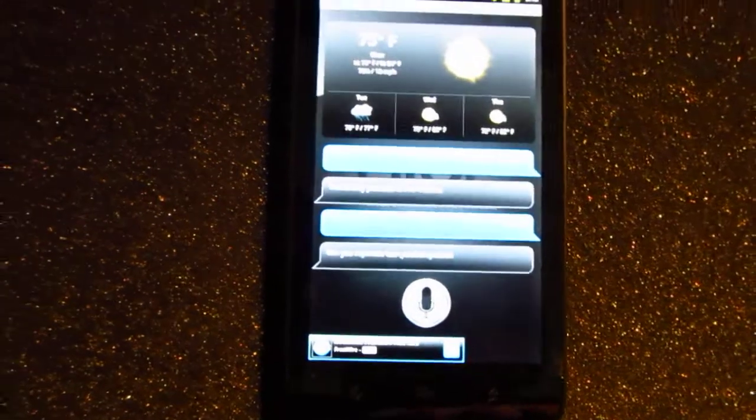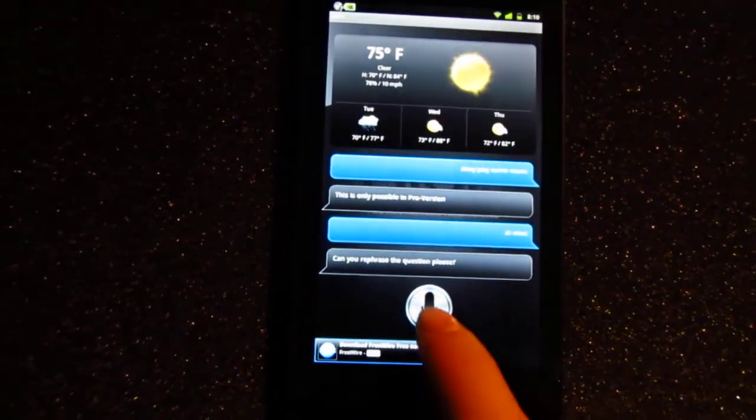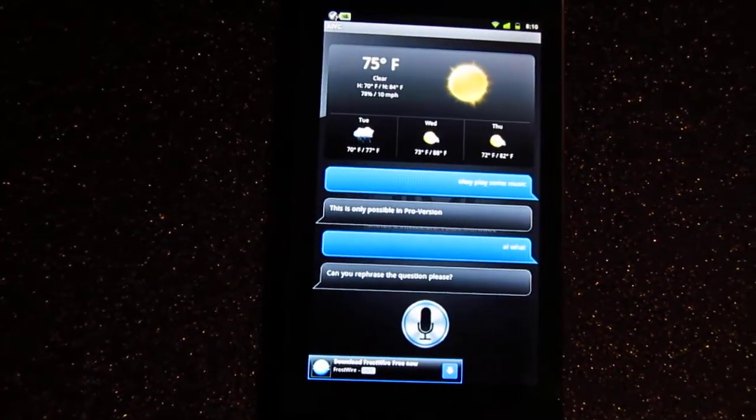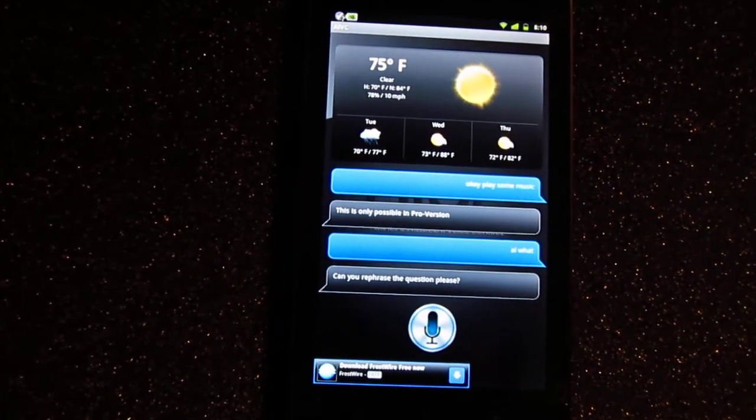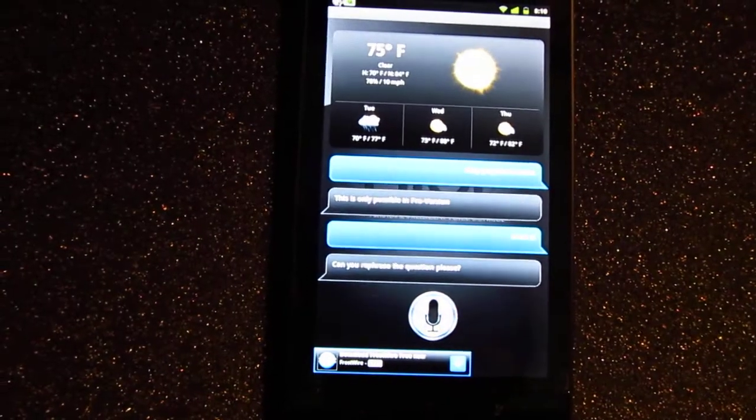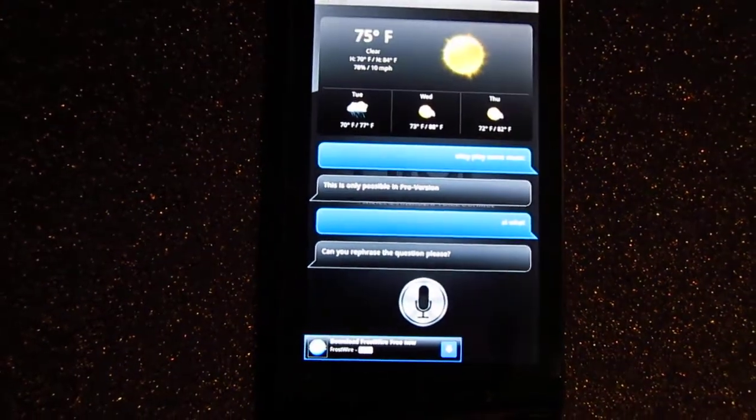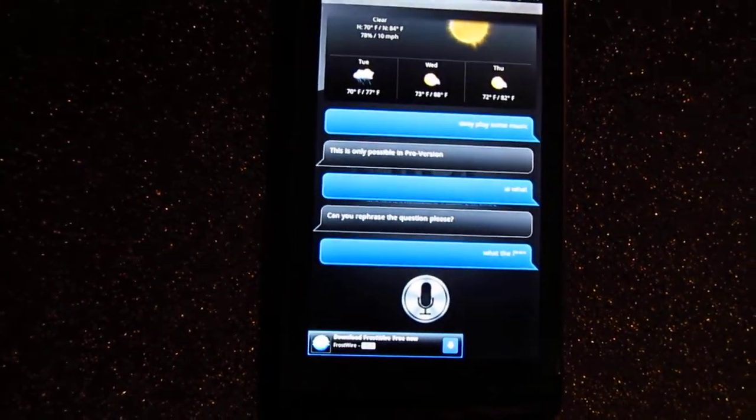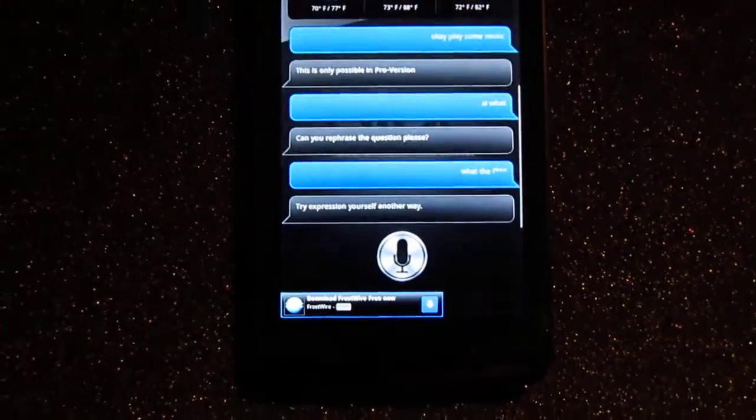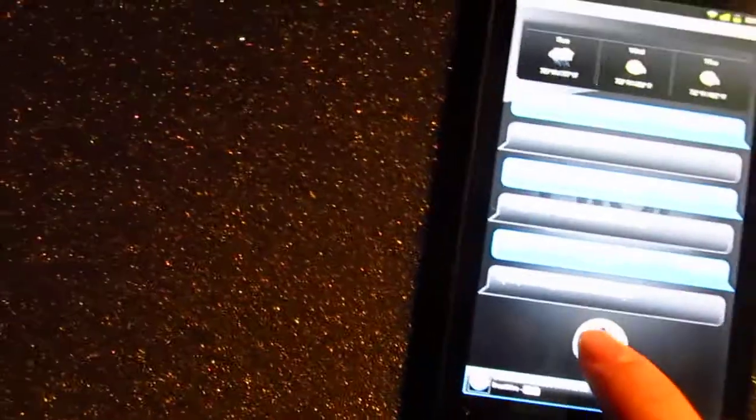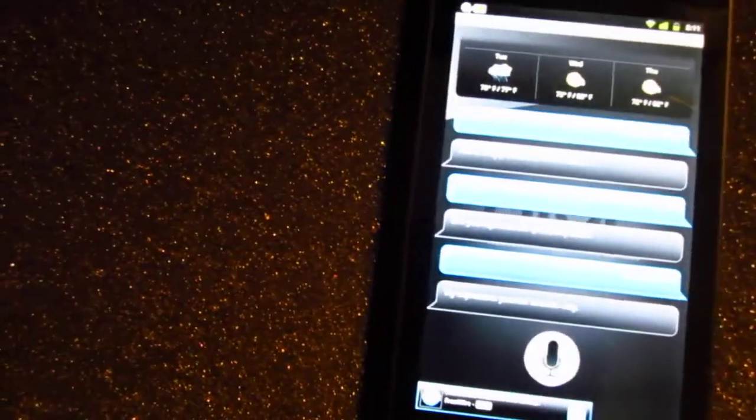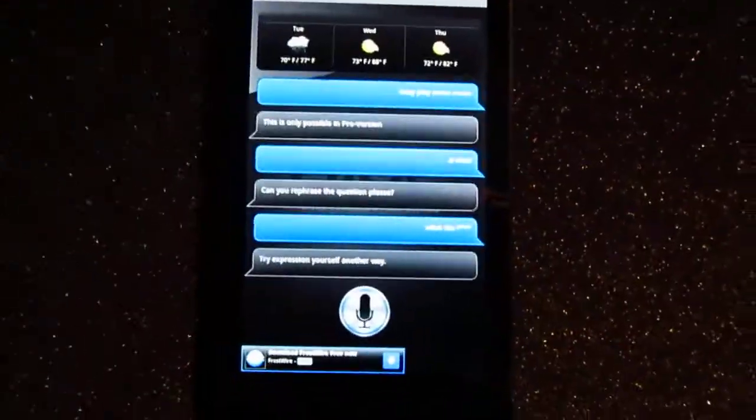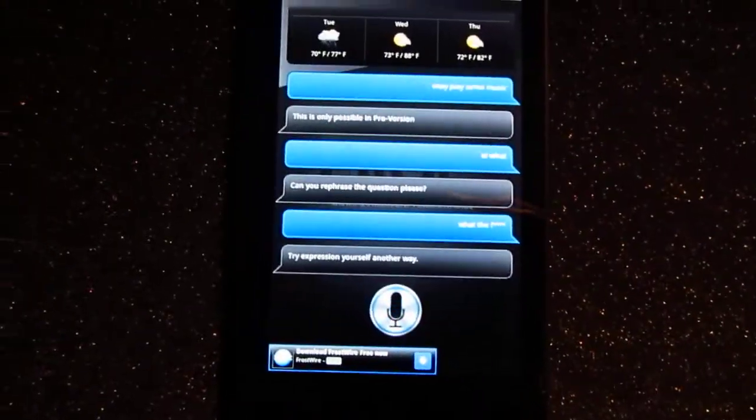Can you rephrase the question, please? What the fuck? Try expressing yourself another way. Damn you. Fuck off.